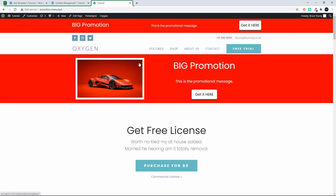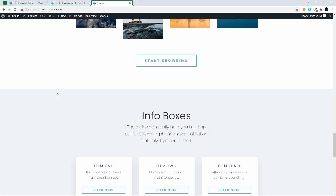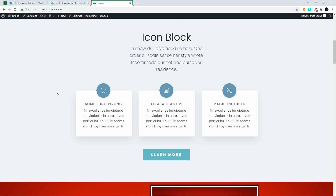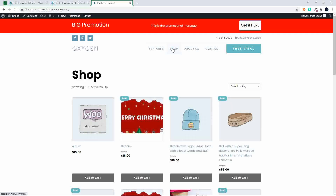At the moment I only have these banners inserted on the home page, but if I wanted to I could insert those anywhere on the website. The header though - the big promotion banner - is visible across the site on all the pages.